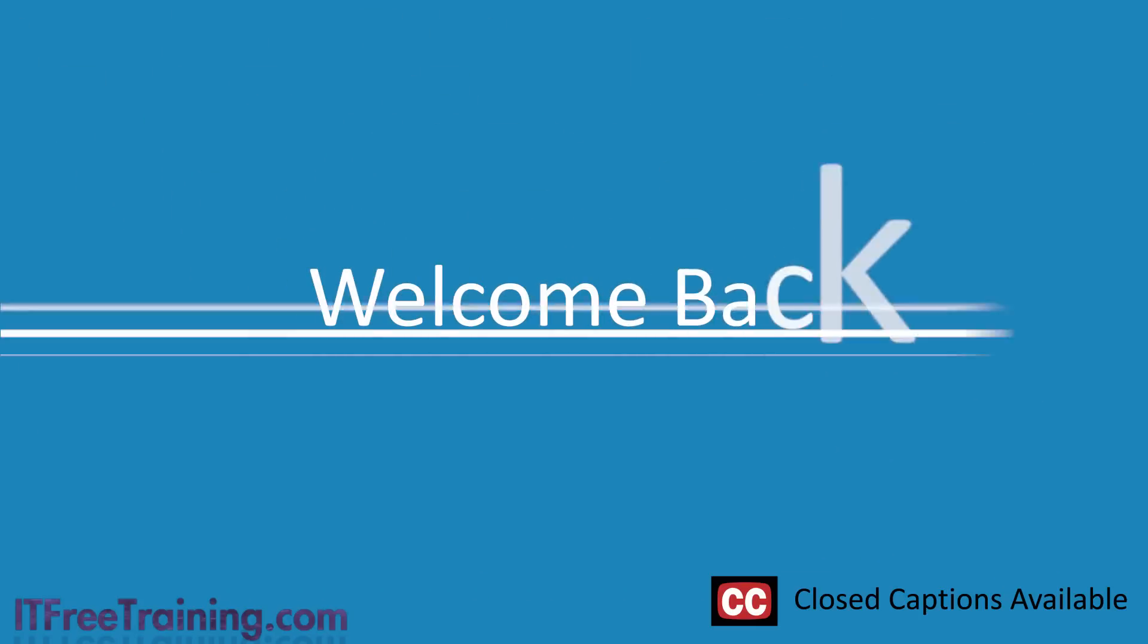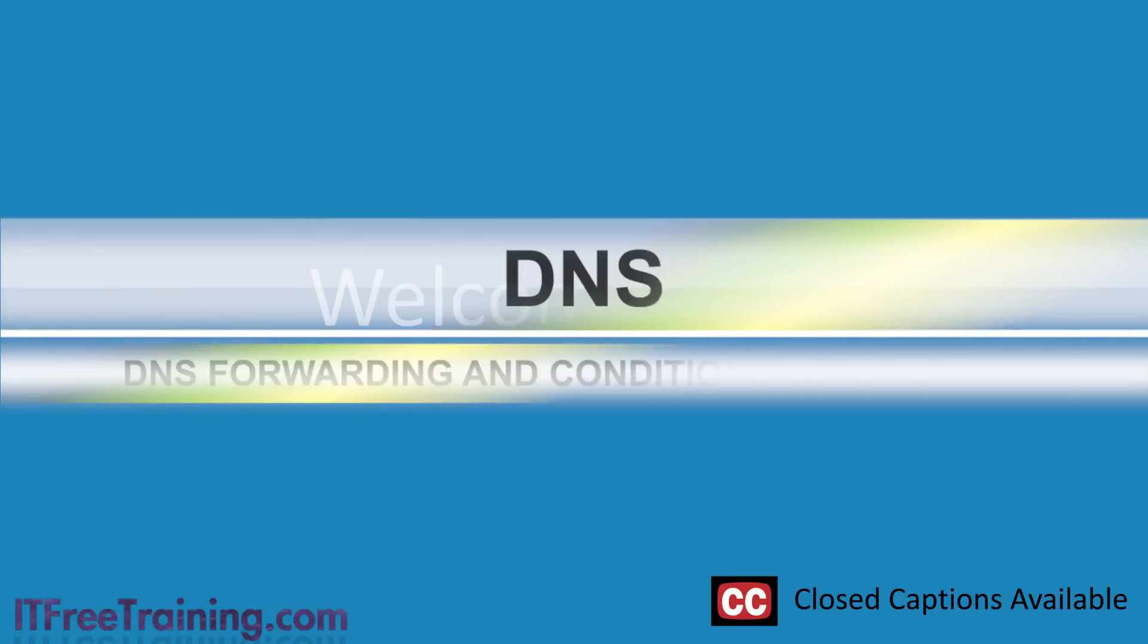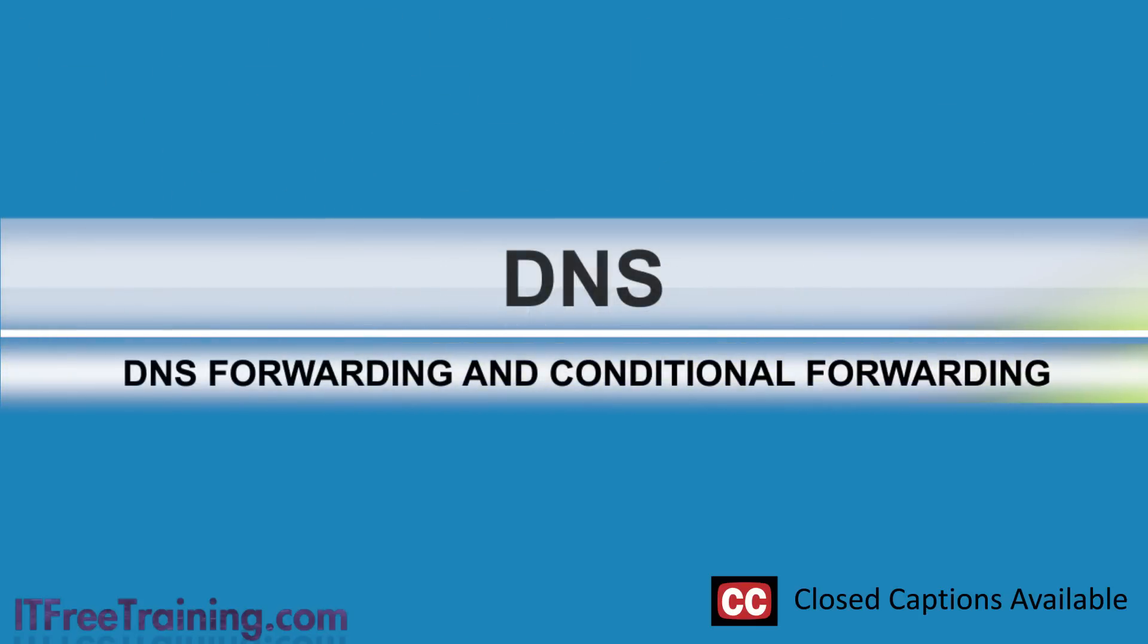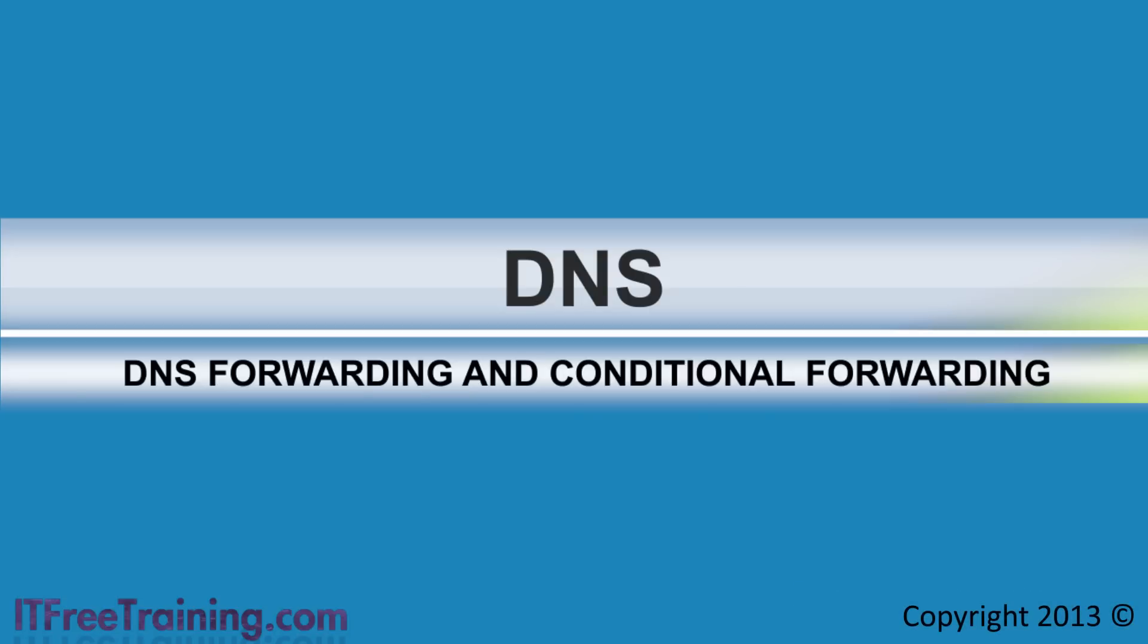Welcome to the IT free training video on how to configure forwarding and conditional forwarding on Windows Server. By the end of this video, you will be able to configure Windows DNS to forward DNS queries to your ISP's DNS server and use conditional forwarding to forward DNS queries that the ISP's DNS server cannot resolve to a DNS server that can.